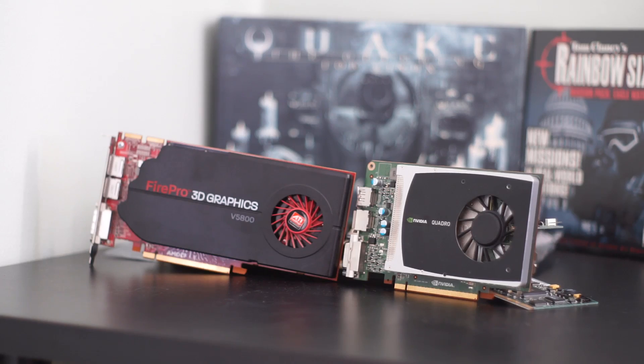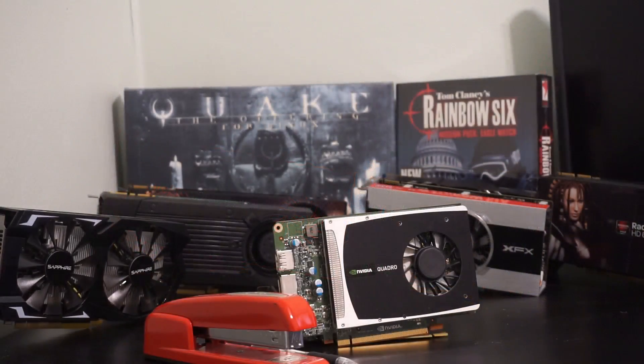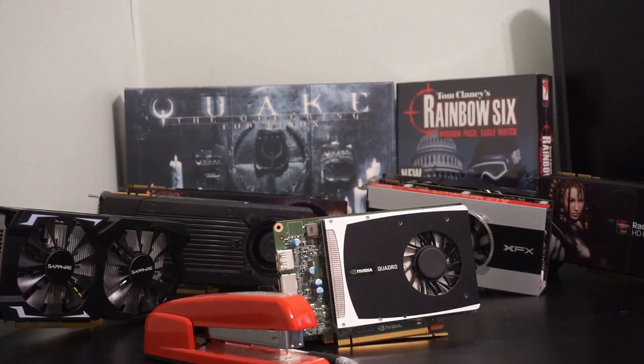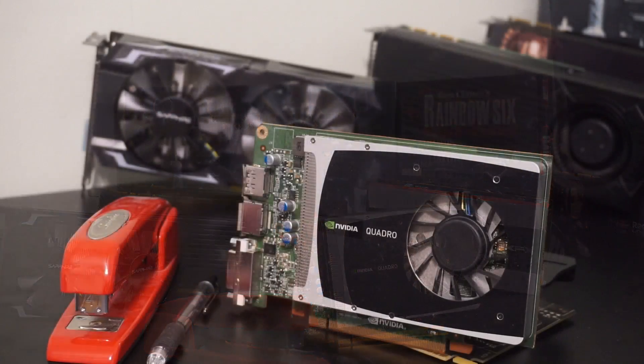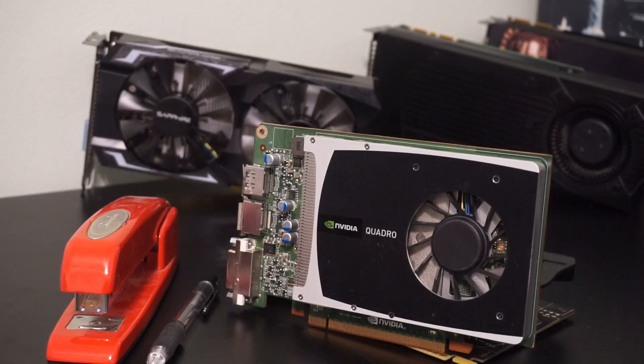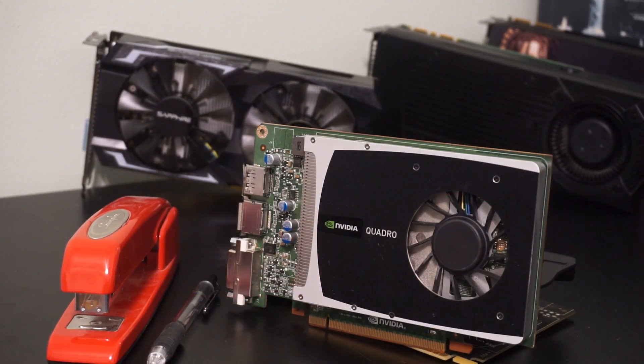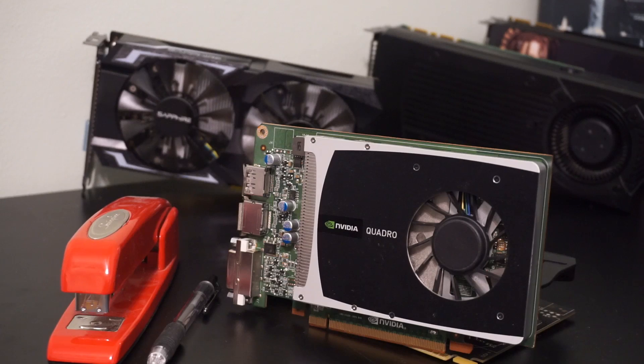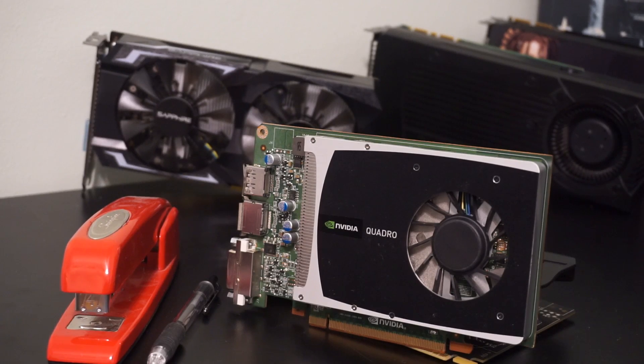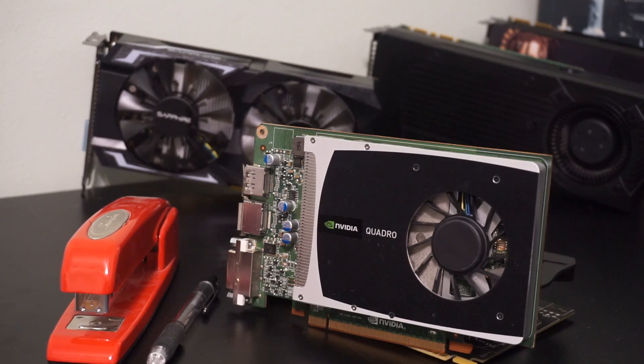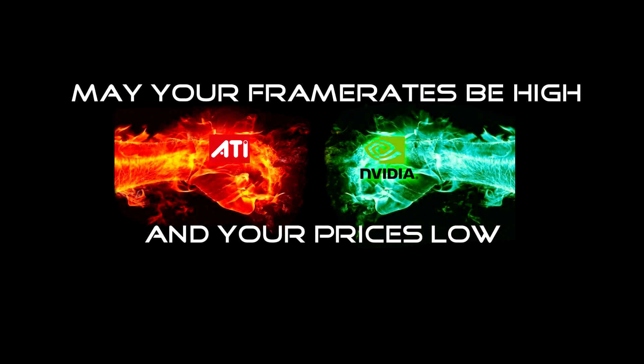So, if you are having trouble finding a V5800, try the Quadro 2000 instead. It is indeed a great option if you need a cheap, power-efficient, single-slot graphics card. As always, thank you folks for watching, may your framerates be high and your prices low, and I will catch you folks next time.